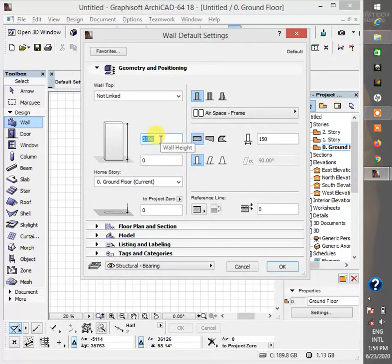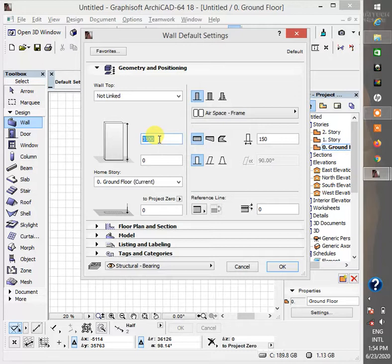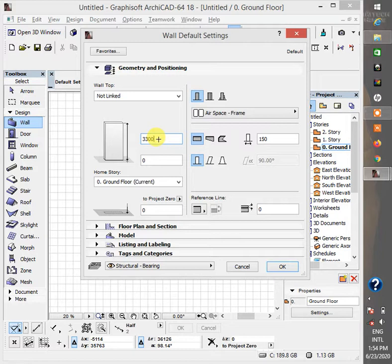So this is your wall height which is 3100 right now but I usually make it 3300 to give it additional three blocks after your lintel.